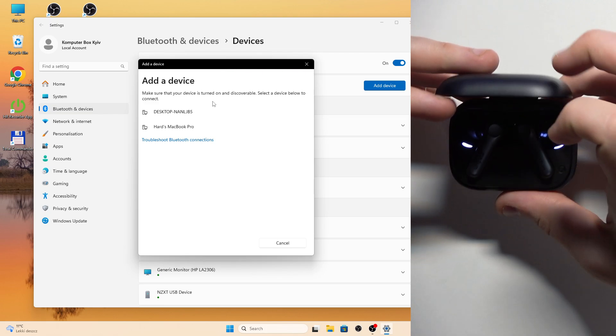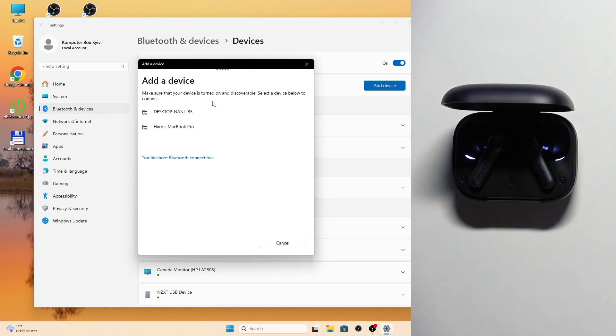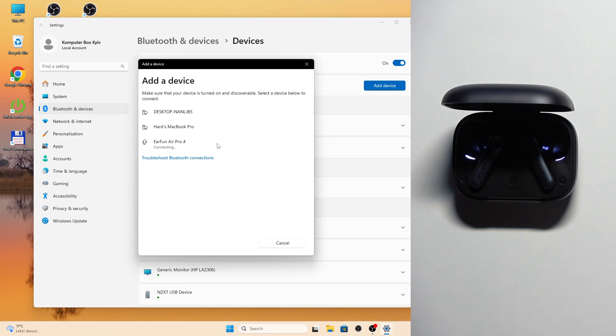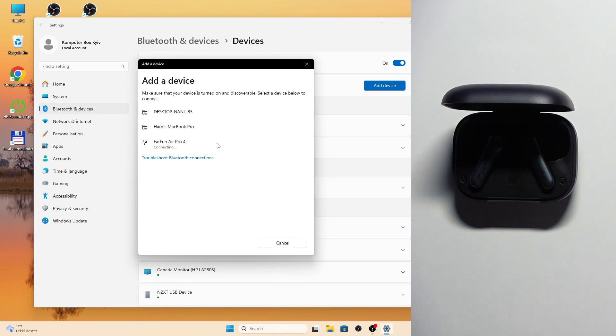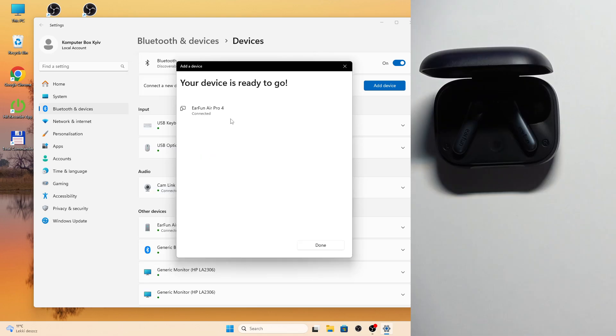And now we should see it in the device list. Click on it. And then click Done.